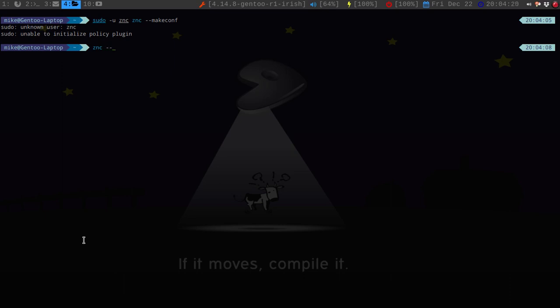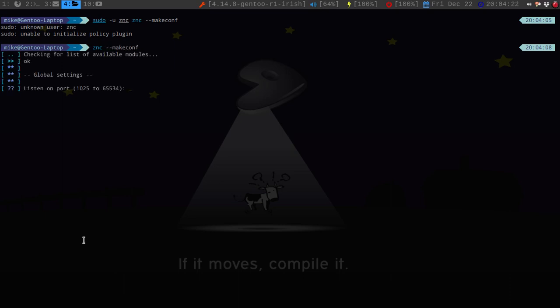So if we do ZNC dash dash makeconf, this will bring you to a list of different options.